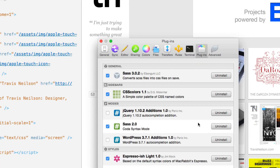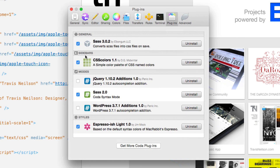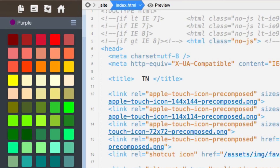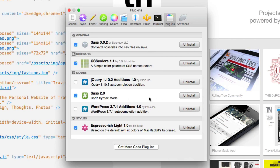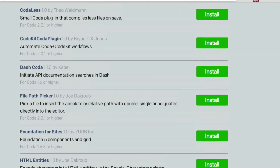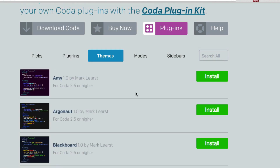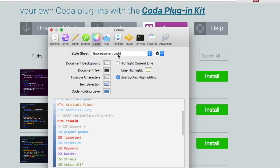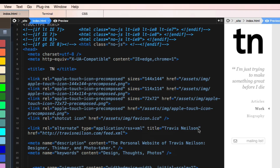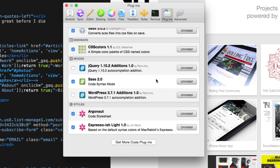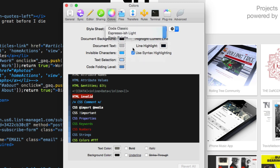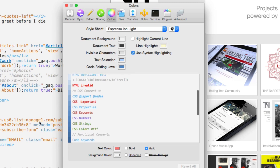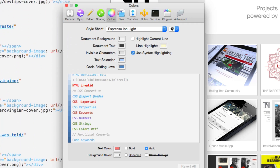Coda has plugins — a few different kinds: general ones, and sidebars like a color picker for common CSS colors. There's also syntax highlighting, SCSS compilation, and different themes for Coda. You can easily get more from an online repository, find plugins and themes with previews, and installing one is as simple as clicking Install — it shows up and it's done. My favorite theme is the espresso-ish light one, which replicates the syntax highlighting from Espresso right inside Coda.